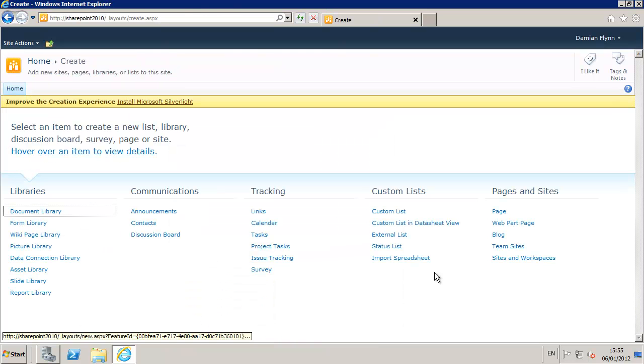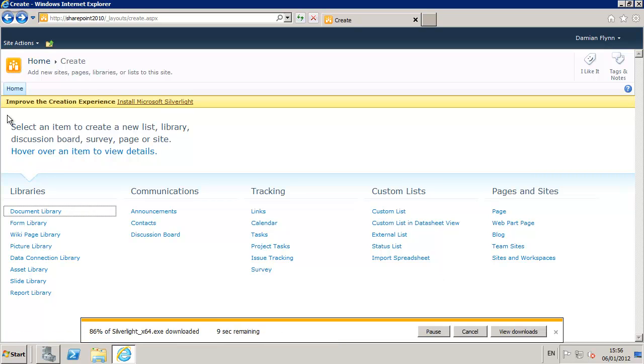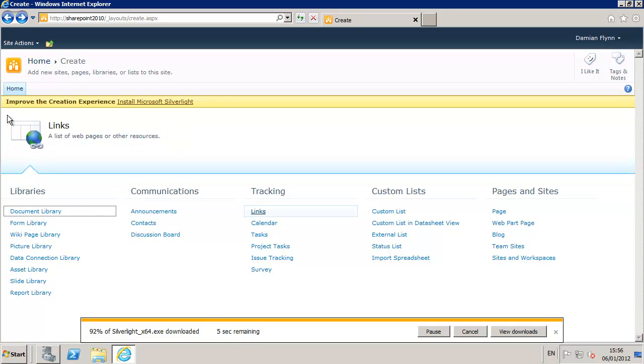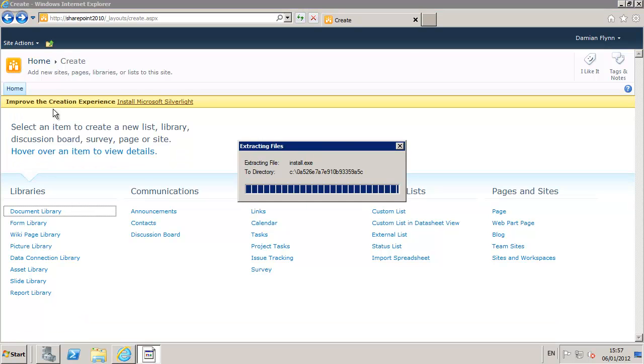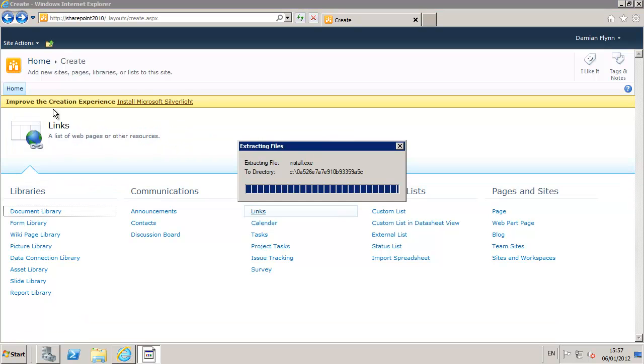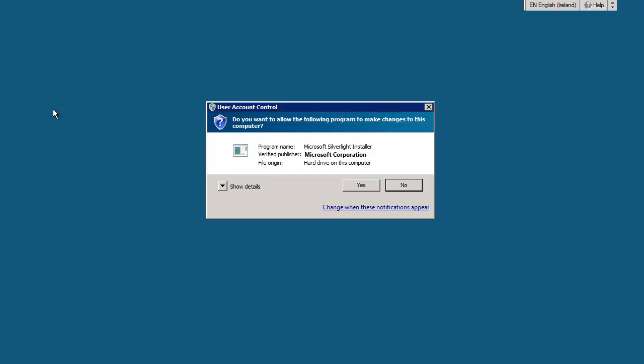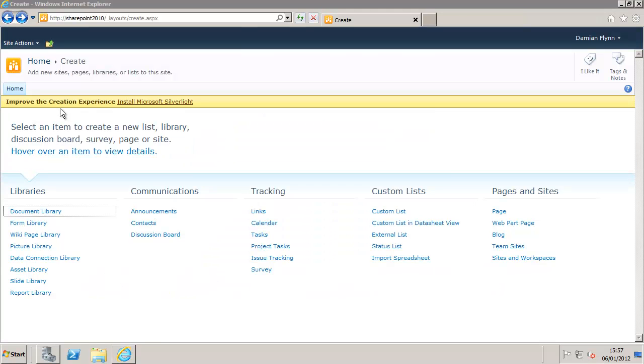One of the first things that will become apparent to us is the rich interface available utilizing Microsoft's Silverlight. So we will go ahead and install the Silverlight runtime.